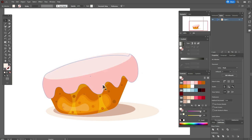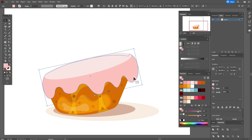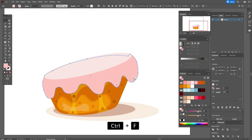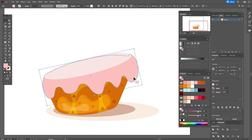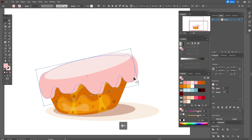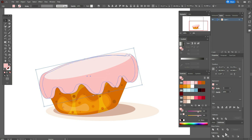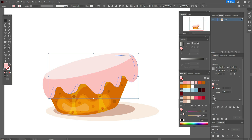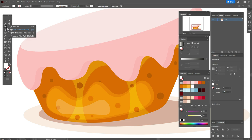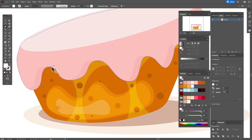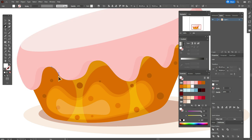Now let's play with the cream. Copy and paste that part of the cream twice. Move one of the copies to the left, select both copies with Pathfinder and Minus Front. Now let's take that color for the new shapes. Take the Pen tool and draw some highlights with white color.